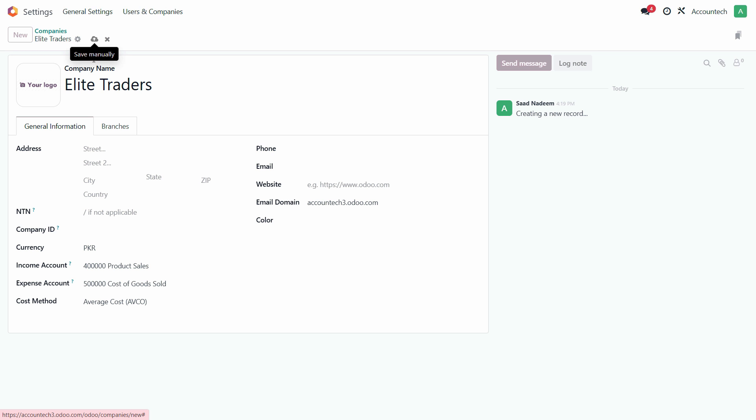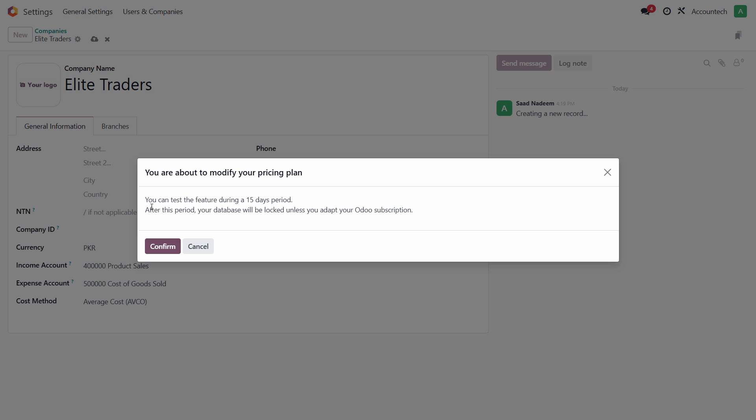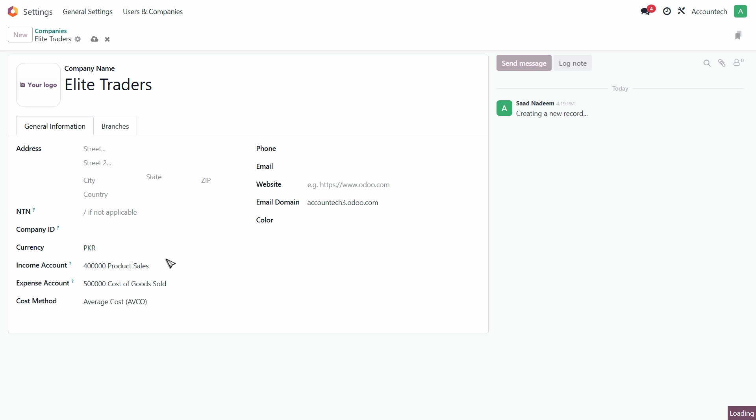After that, just click on Save Manually. It says here you can test the feature during a 15-day period. After this period, your database will be locked until you adopt your Odoo subscription. So since we are in the trial version, you cannot use that after 15 days. Click on Confirm.